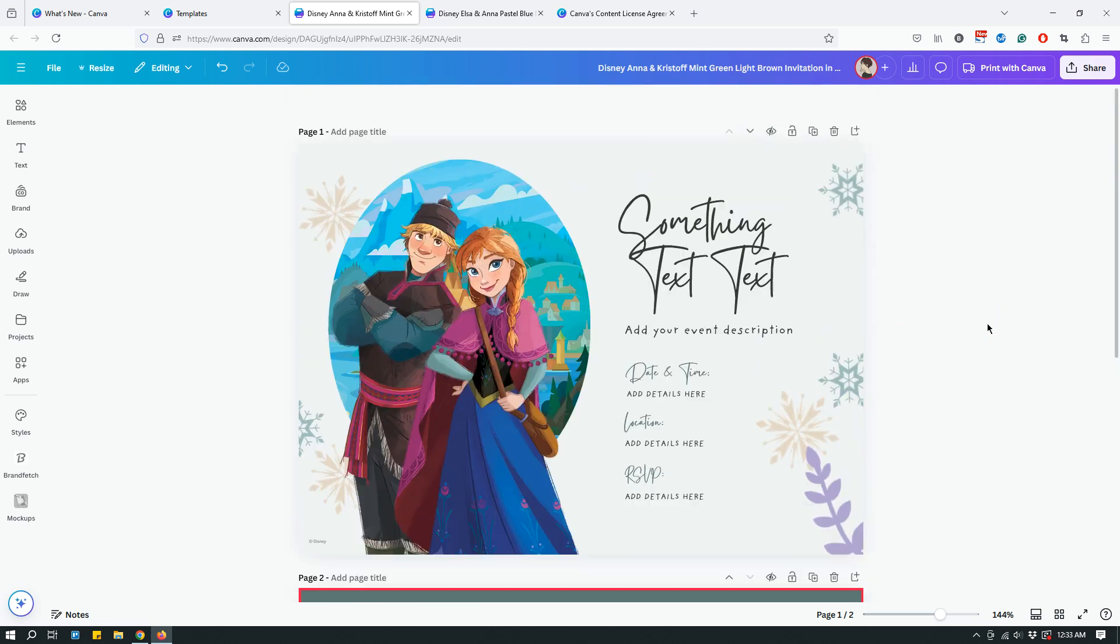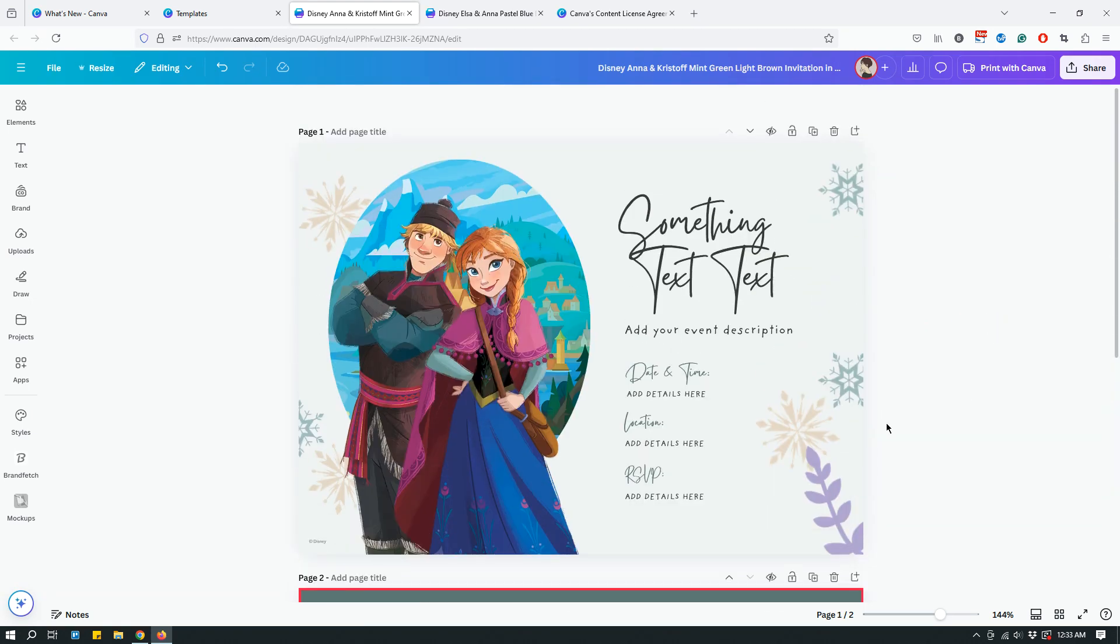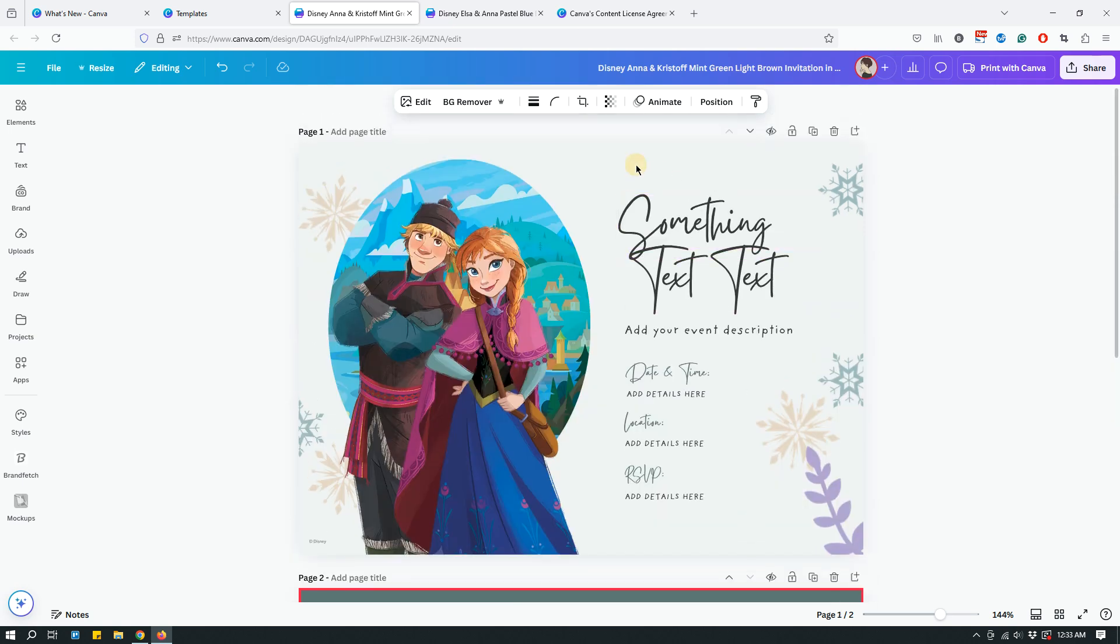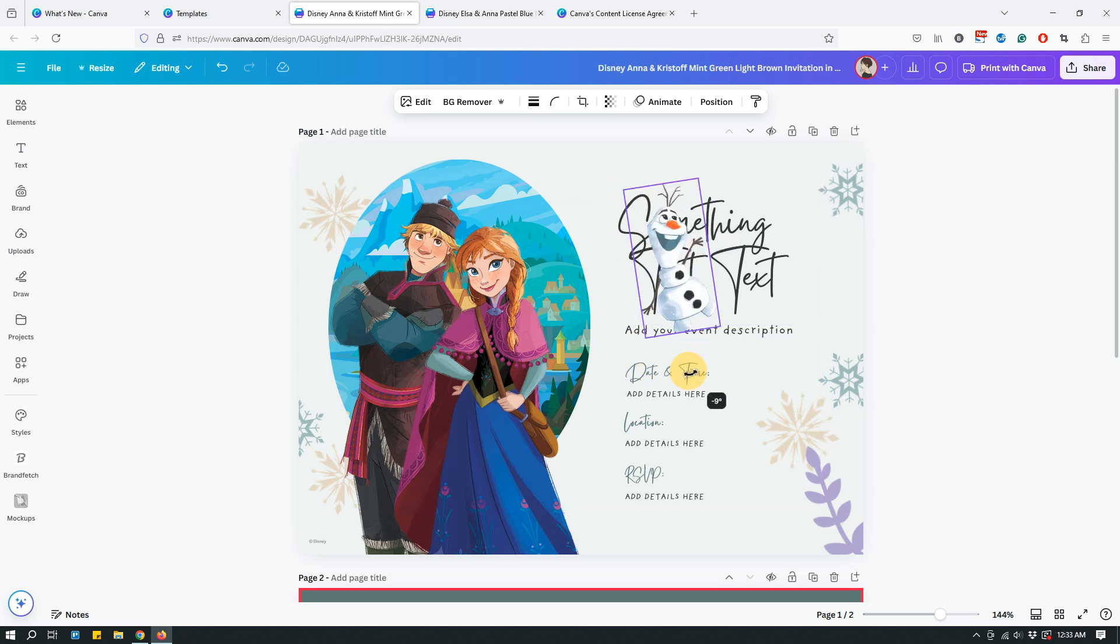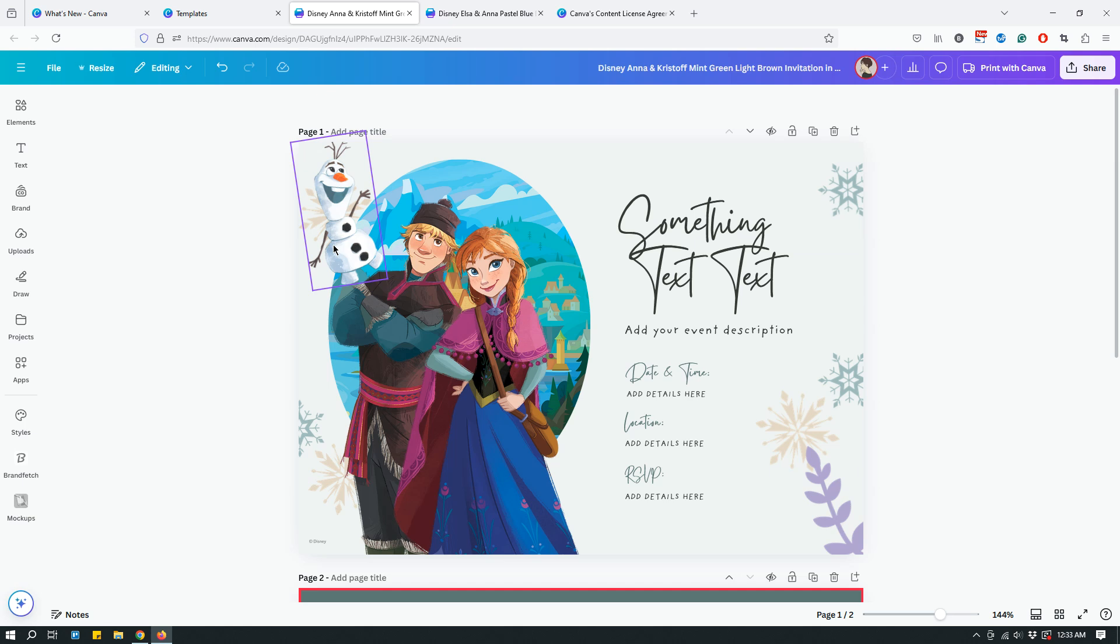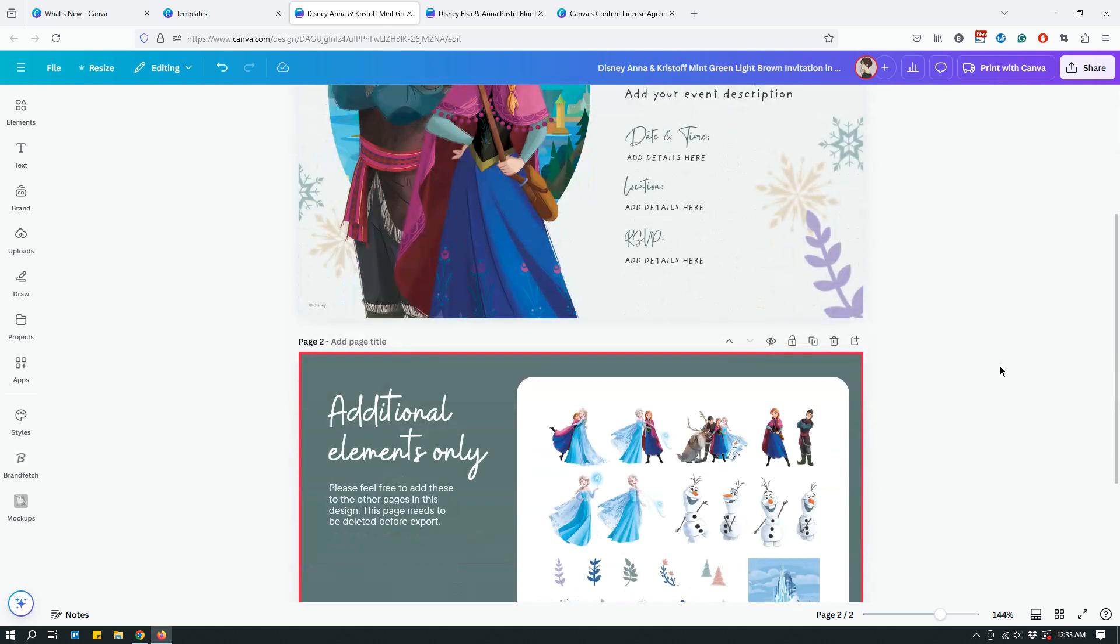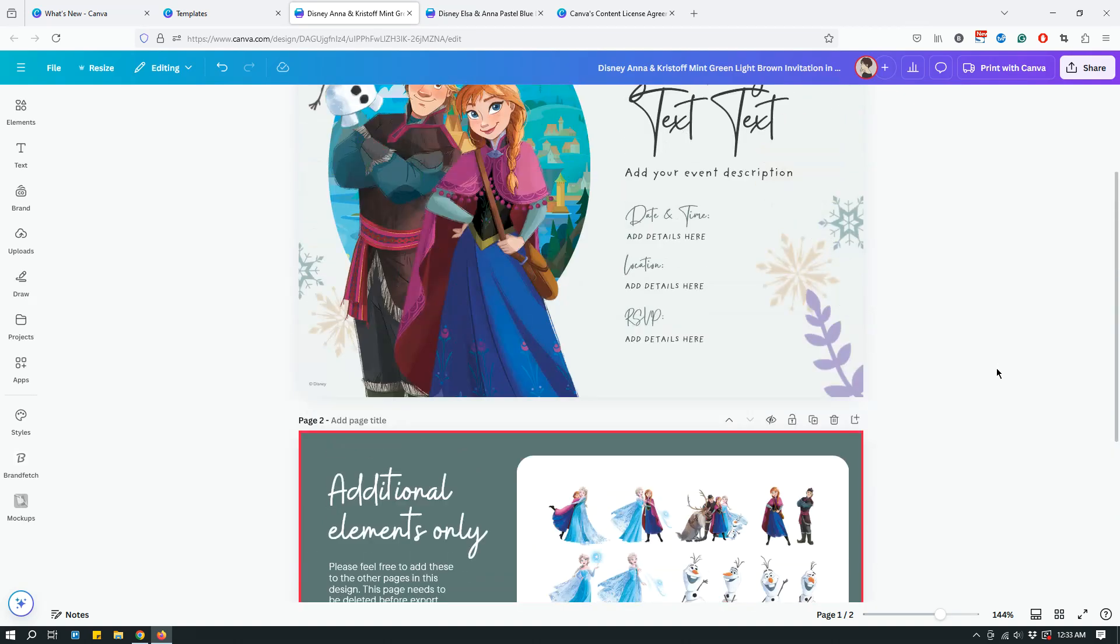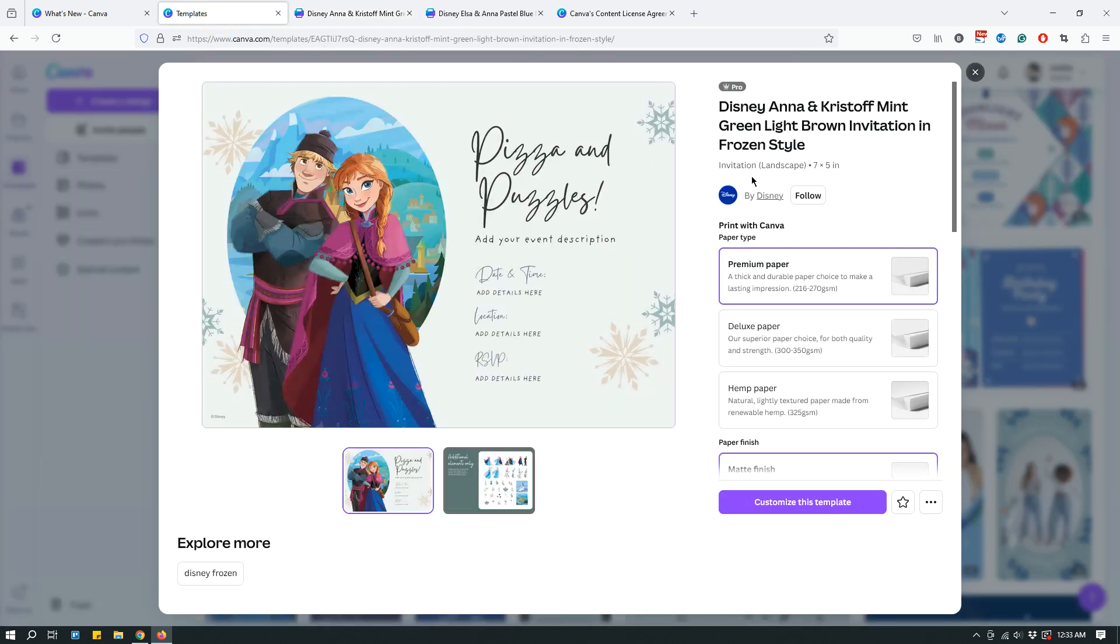So yeah, looks like that's what this is. Maybe drop an Olaf like so. It is called Olaf, isn't it? I don't know, I'm not too familiar with Disney stuff. I've never been a fan, but I think it was called Olaf or something.